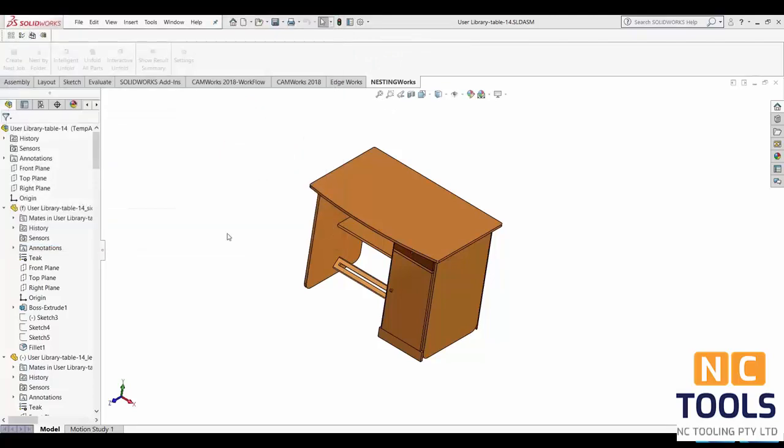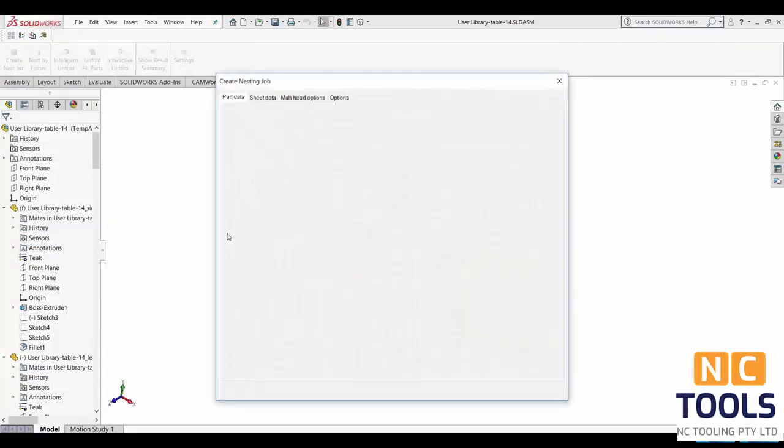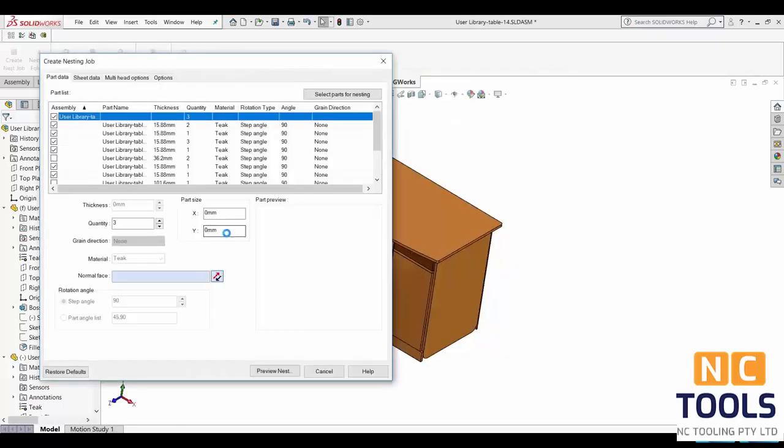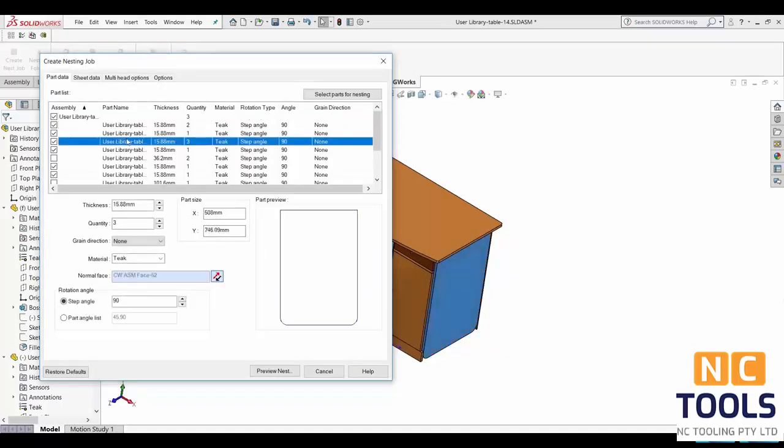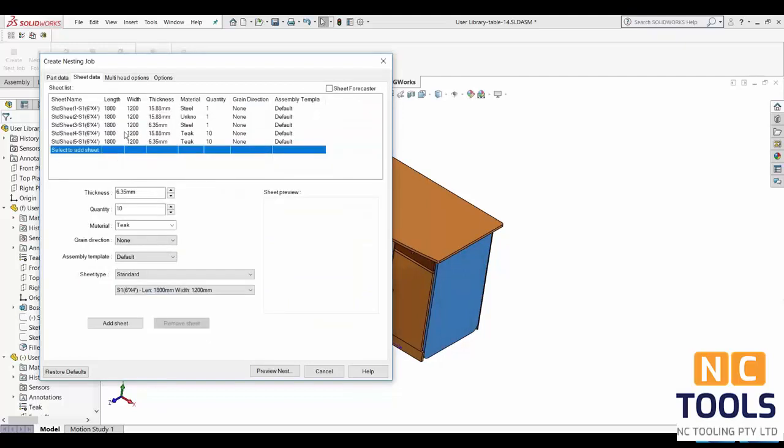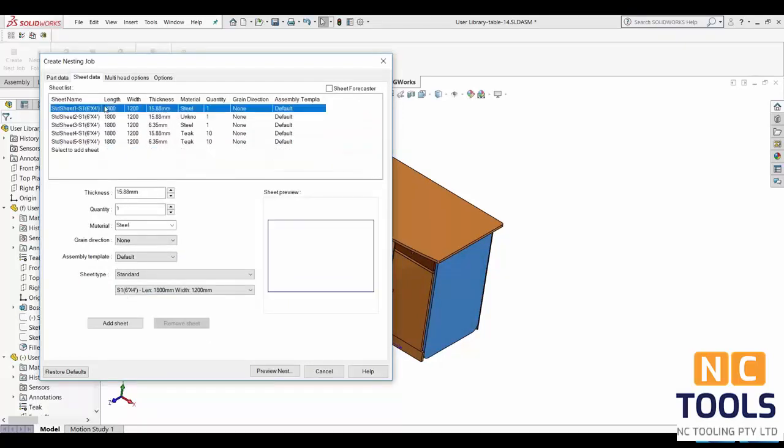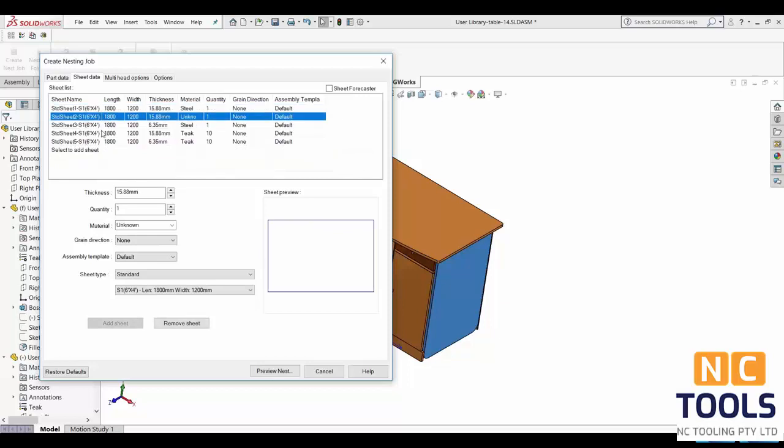Once SolidWorks has finished reading all the selected parts it will then come up with the following box. Under part data you can edit the individual part properties such as size, thickness and quantity. Under sheet data you can change variables such as sheet material and size.